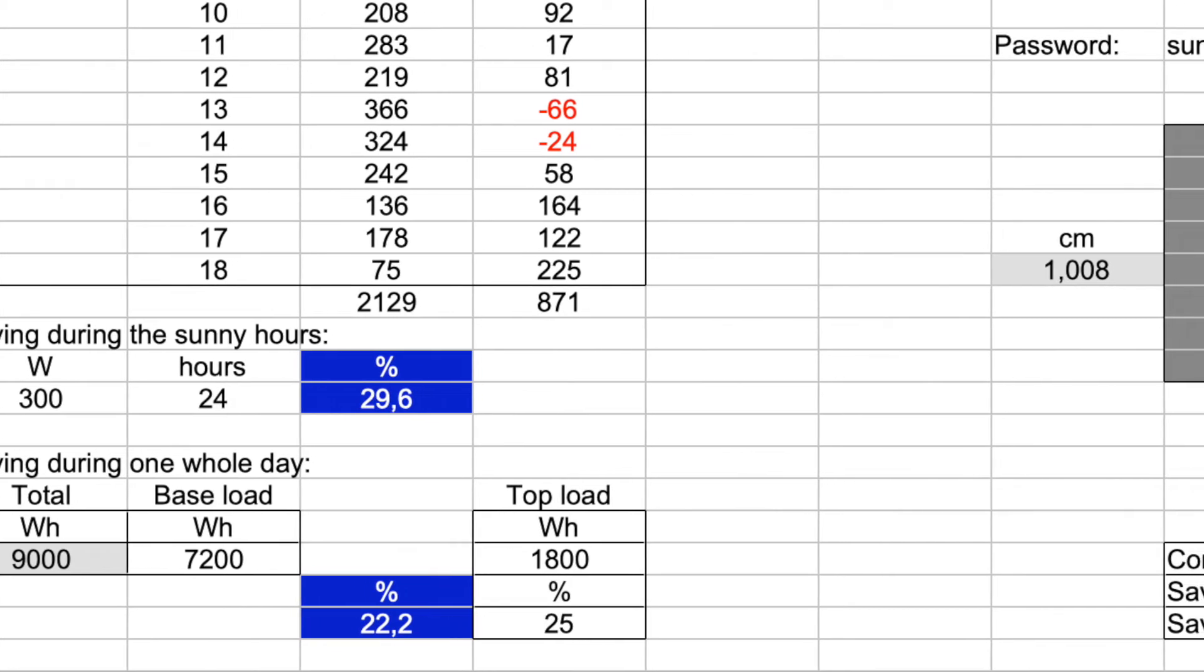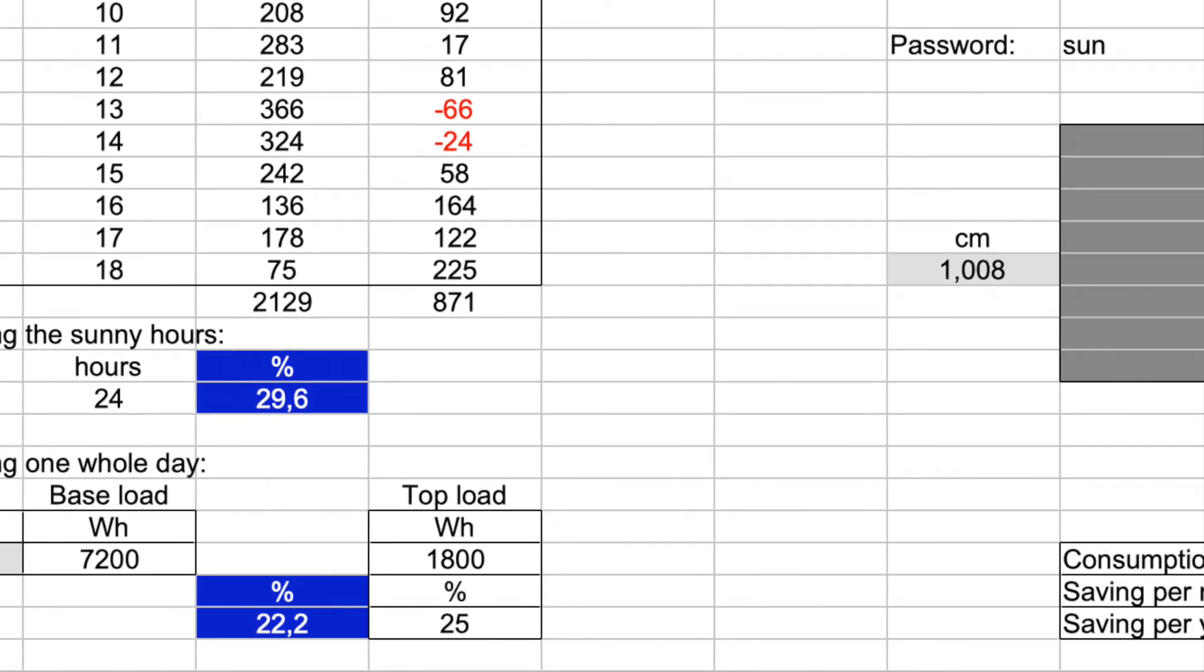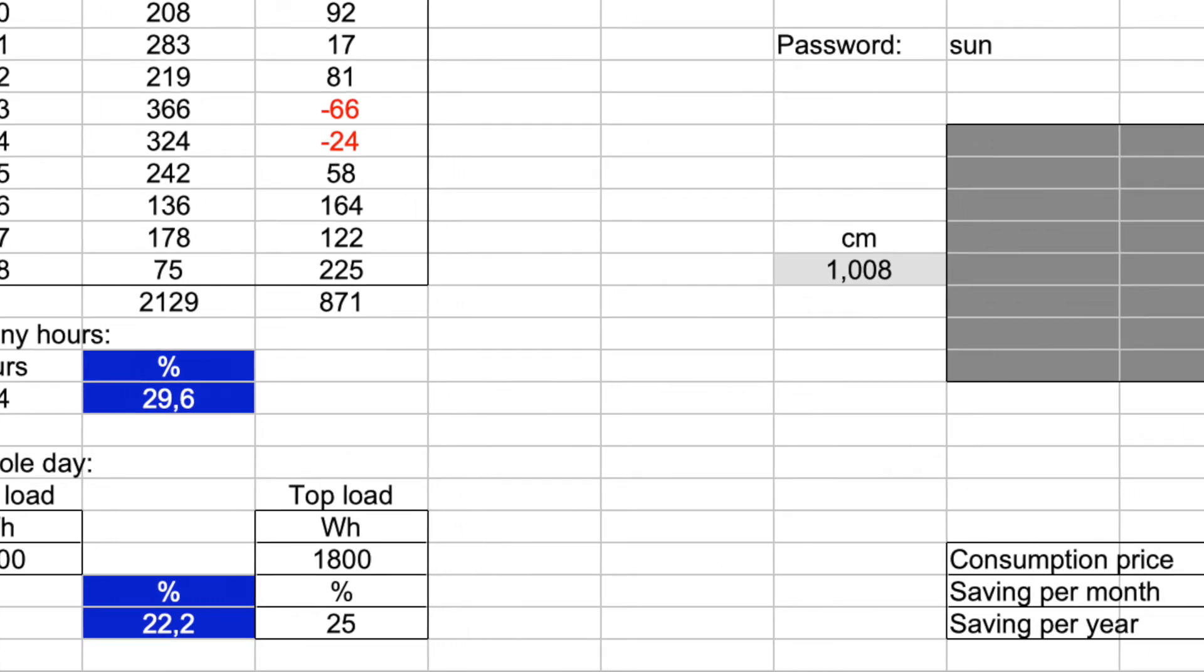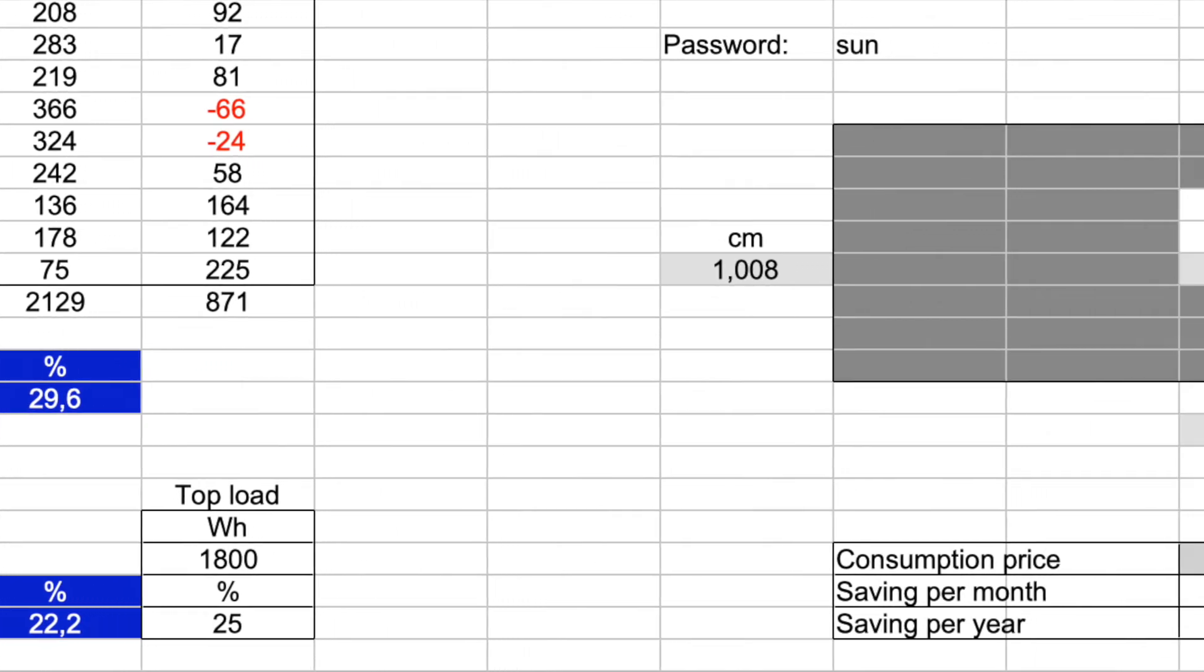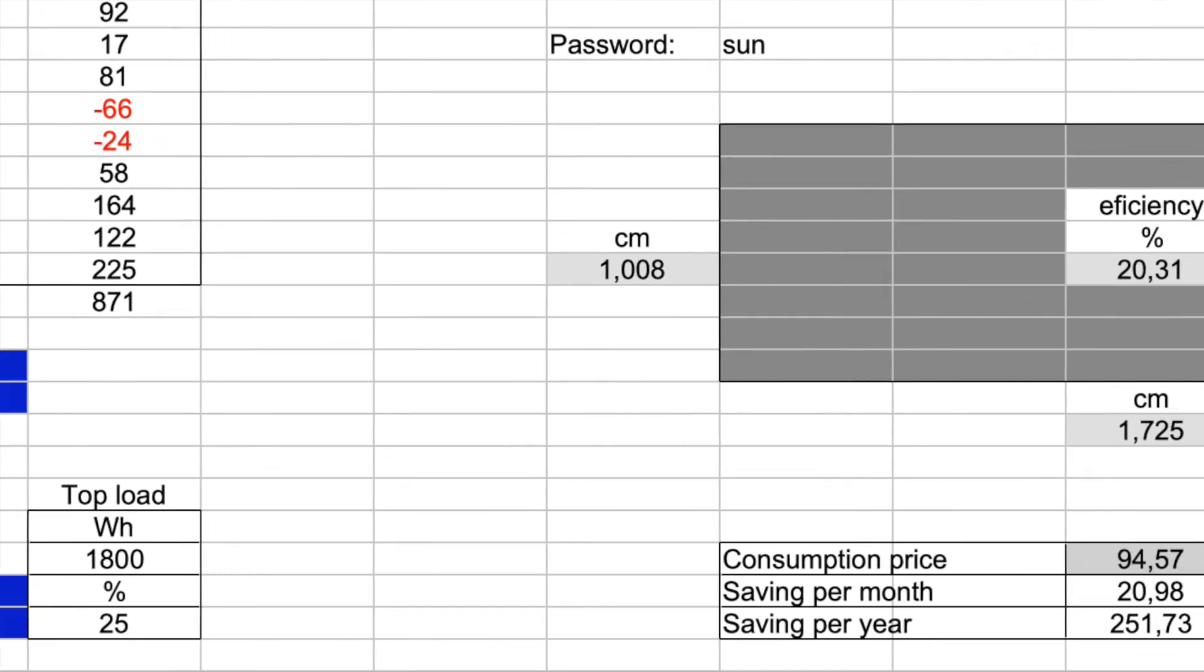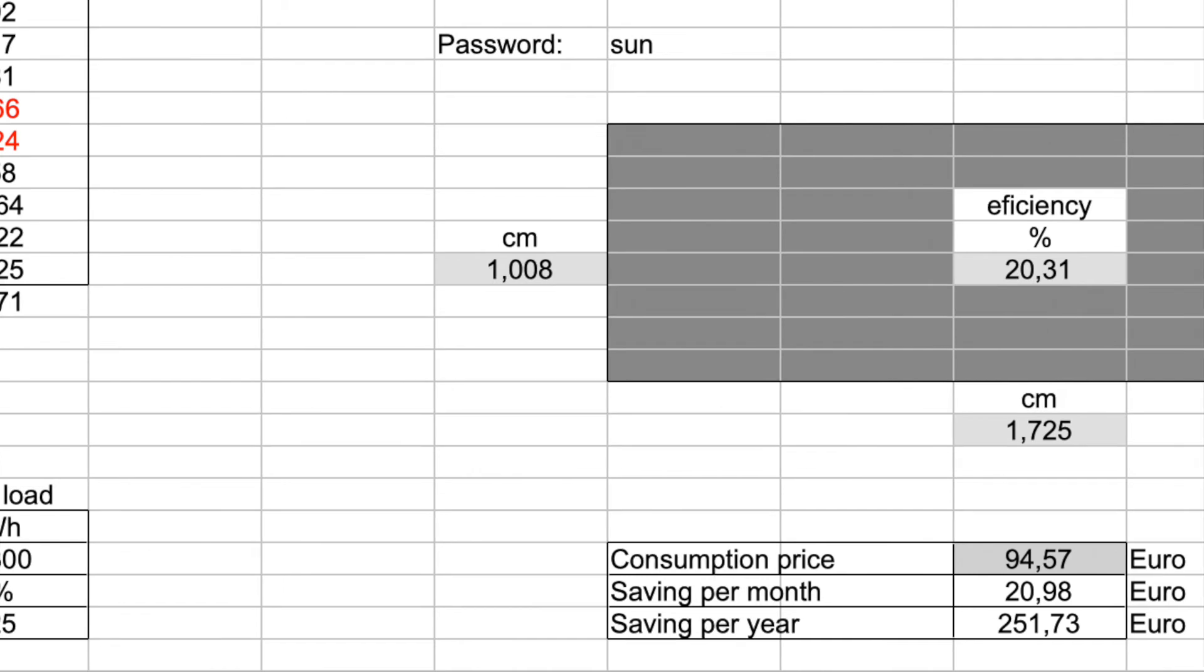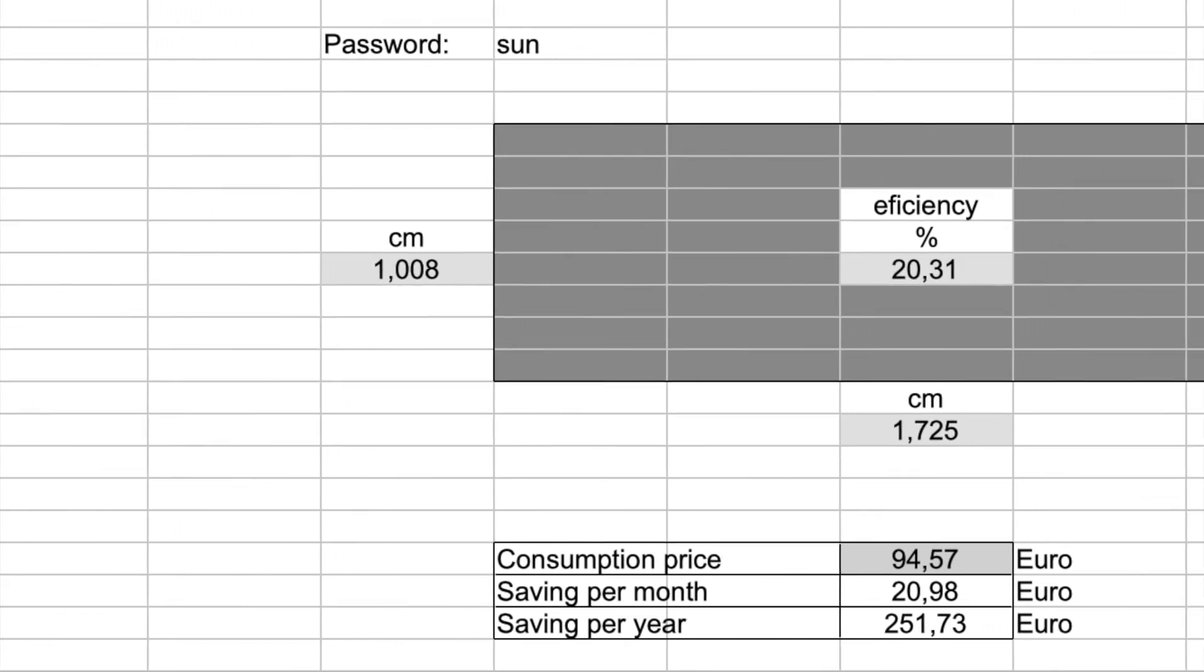Peak loads during the day make up 25% of the total consumption, so the saving is 22.2%. Our latest electricity consumption costs 94.57 euros because the windmills did not deliver the expected energy in Europe.